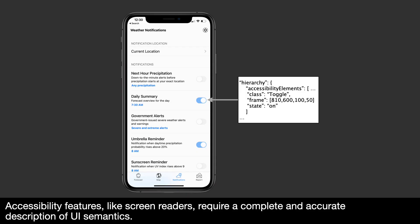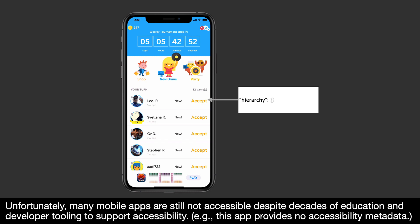Accessibility features like screen readers require a complete and accurate description of UI semantics. Unfortunately, many mobile apps are still not accessible despite decades of education and developer tooling to support accessibility.